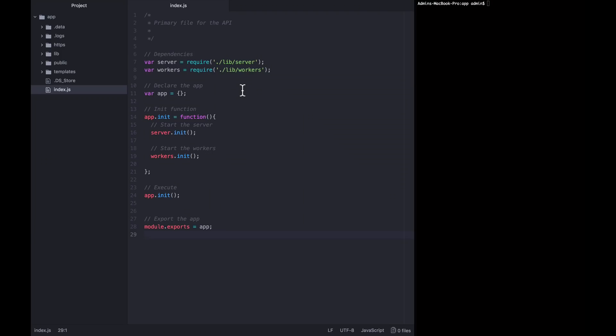Welcome back. In this lecture, we're going to be setting up the basic scaffolding for the command line application. That means modifying our index file so that when the entire application starts up, so does the specific command line component.